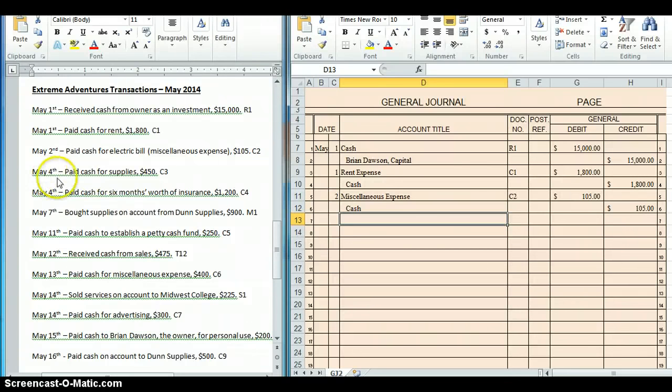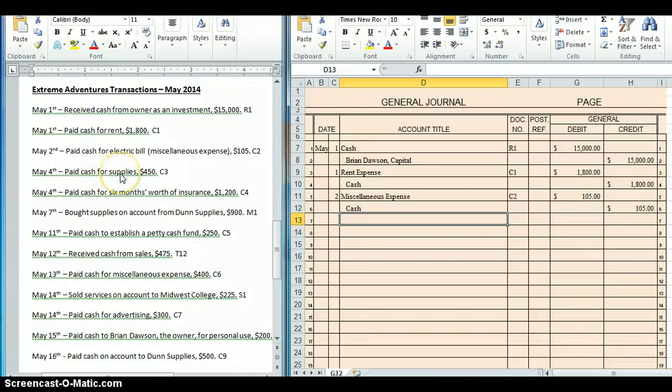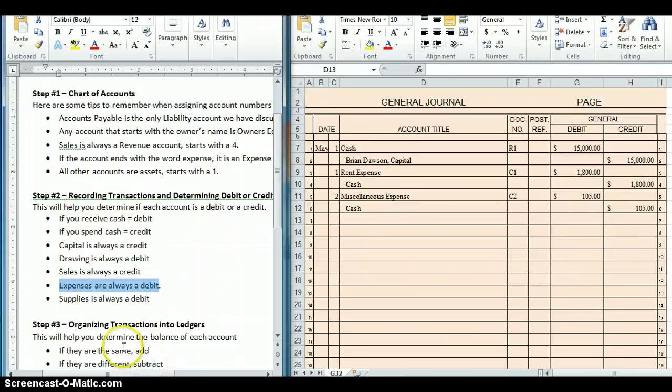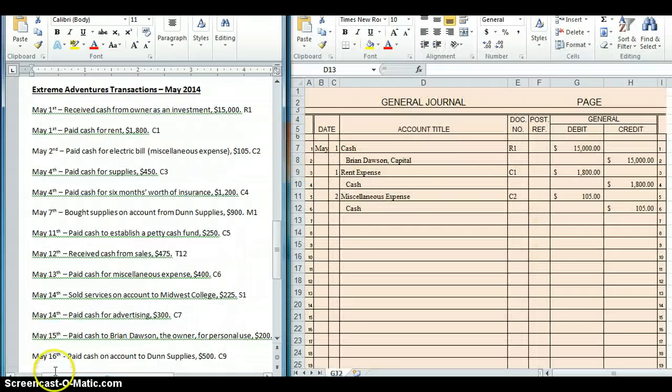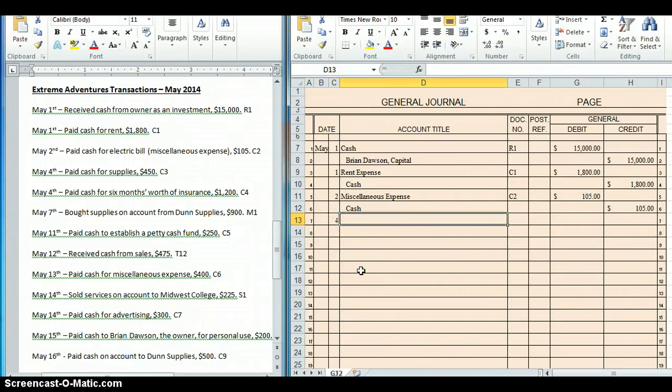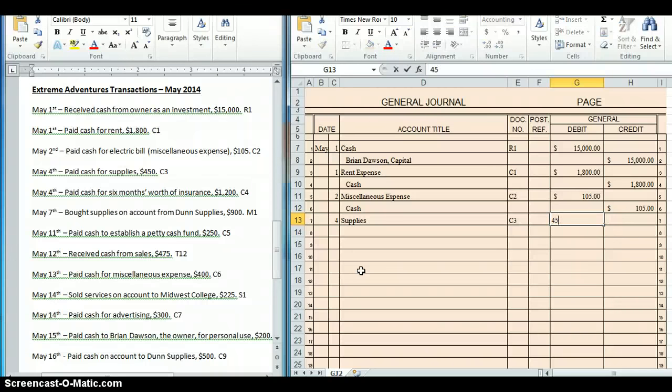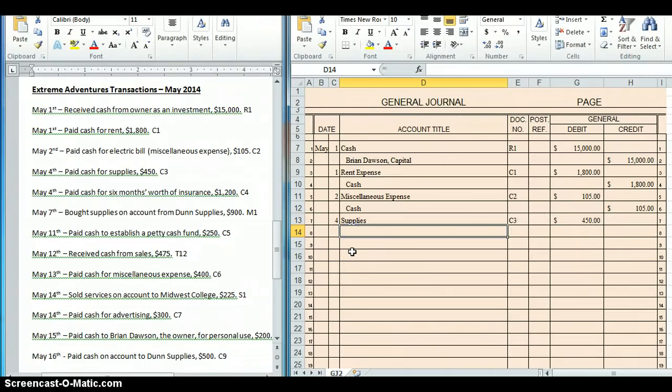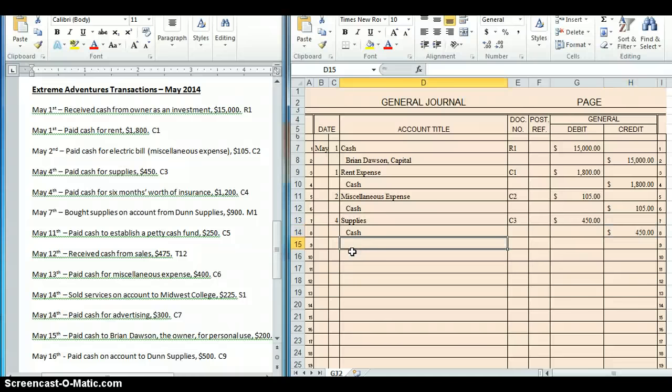May 4th, paid cash for supplies, $450. Once again I paid cash, that's my credit. My cheat sheet tells me so. I bought supplies. Now, I probably would be able to figure out that this was the debit just because I know the cash is credit. But just in case if I want to double check, I can go to my cheat sheet and it says supplies is always a debit. So that helps me confirm that I'm on the right track. So this took place on the 4th, we bought supplies, C3, $450. I paid cash, that's my credit, also $450.